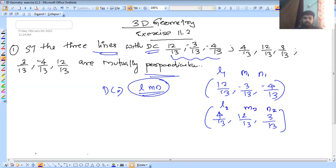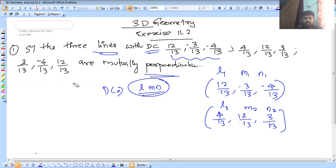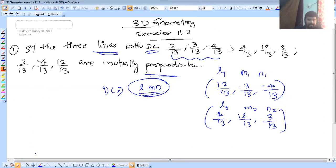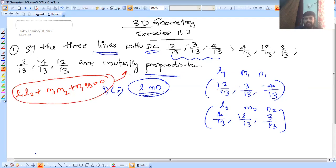We have to write two sets. If you have confusion, we have two lines with direction cosines. Then we apply the formula: L1·L2 + M1·M2 + N1·N2 = 0. This is the mutually perpendicular condition — that is the formula.